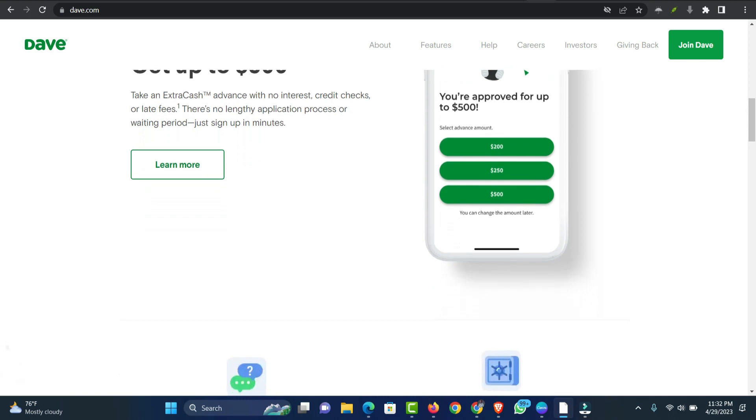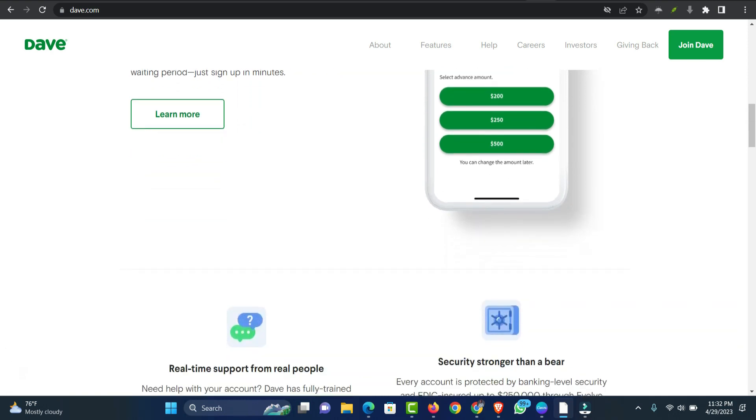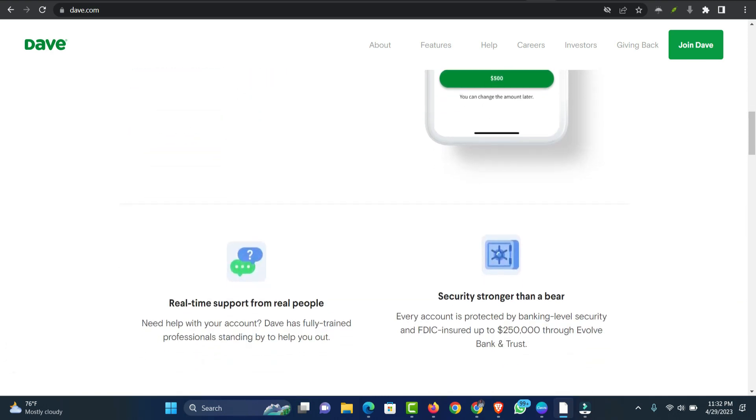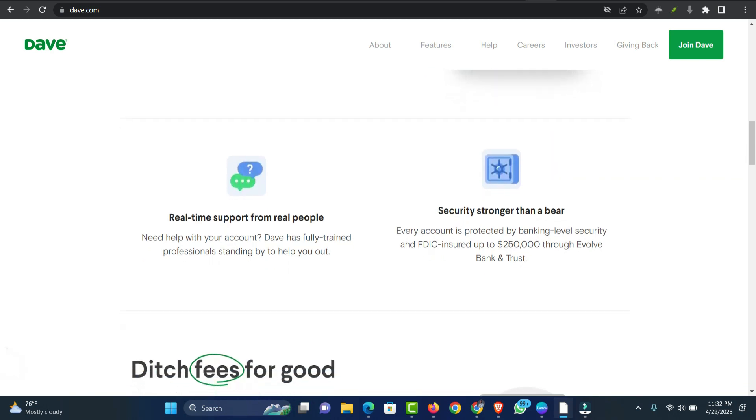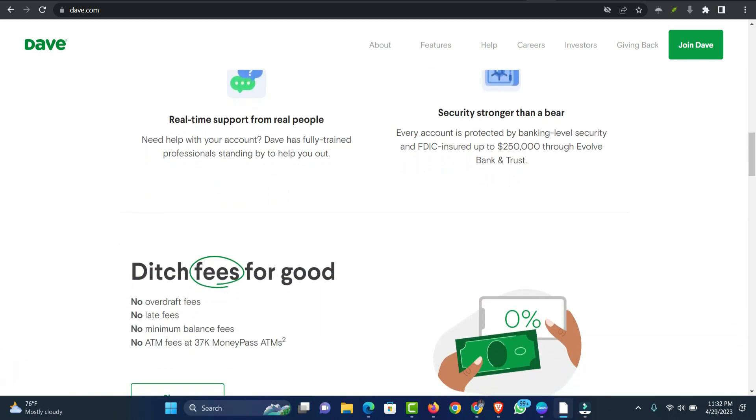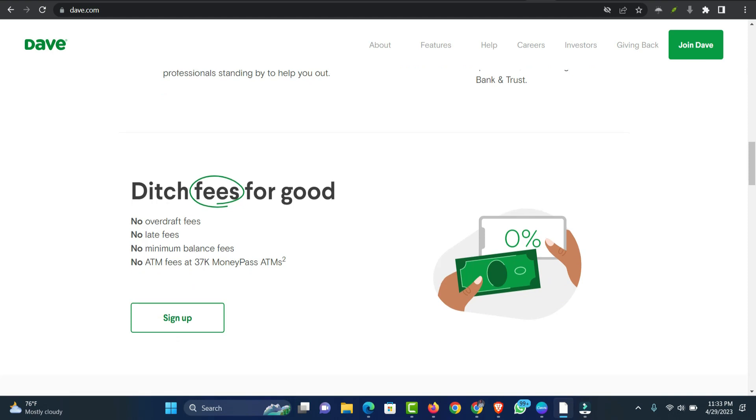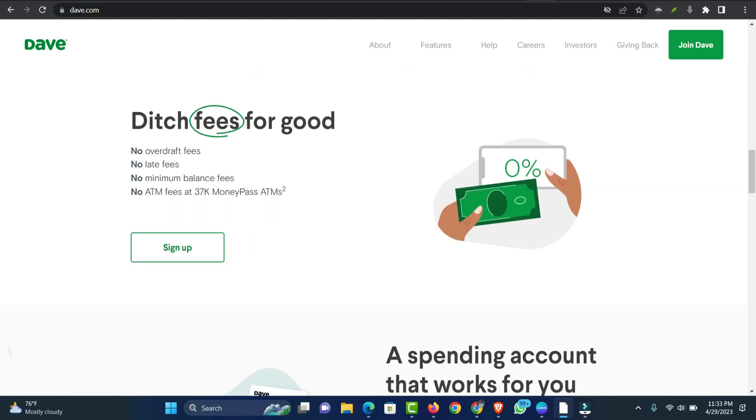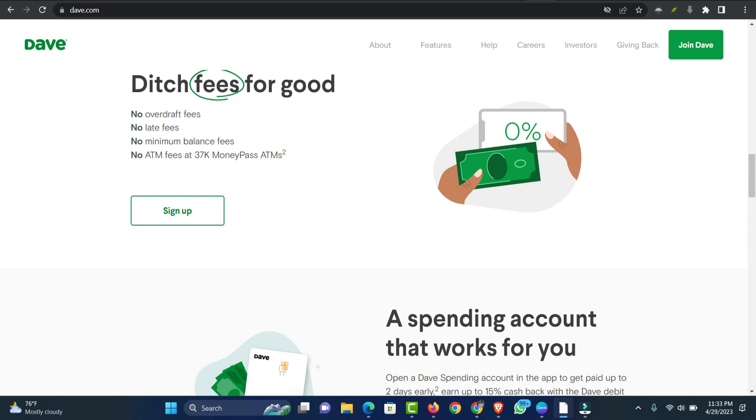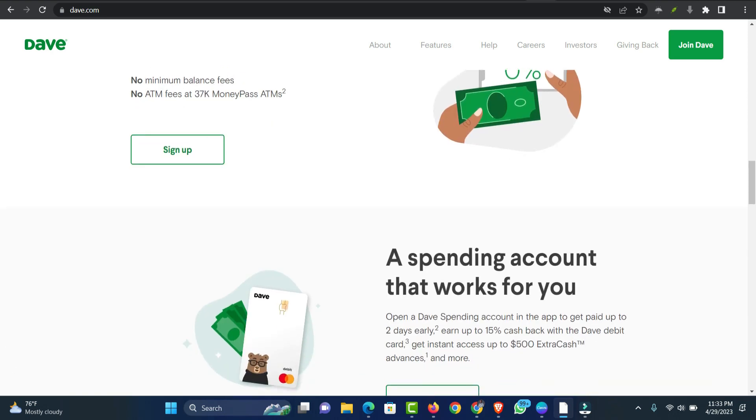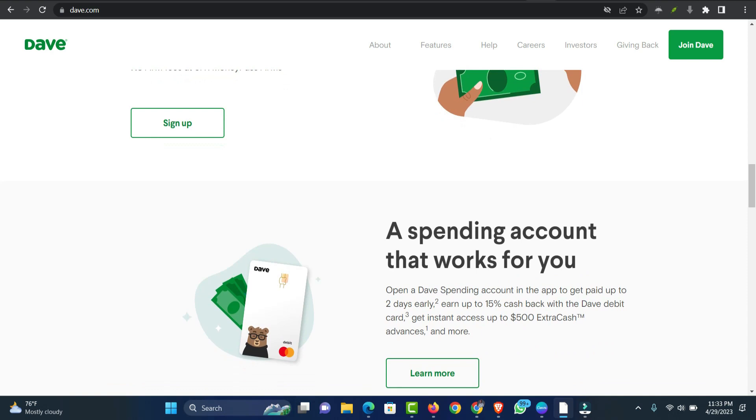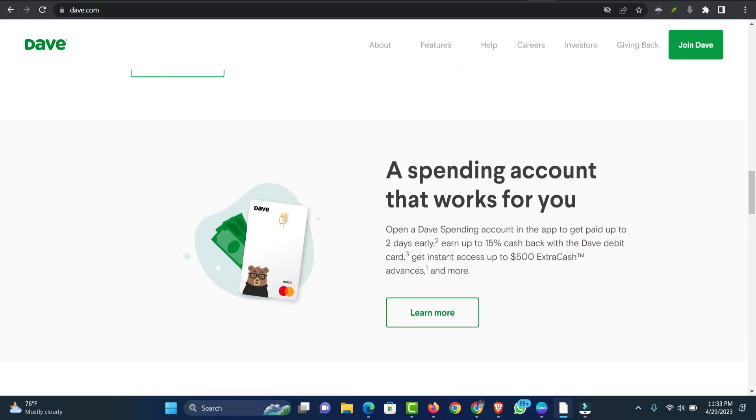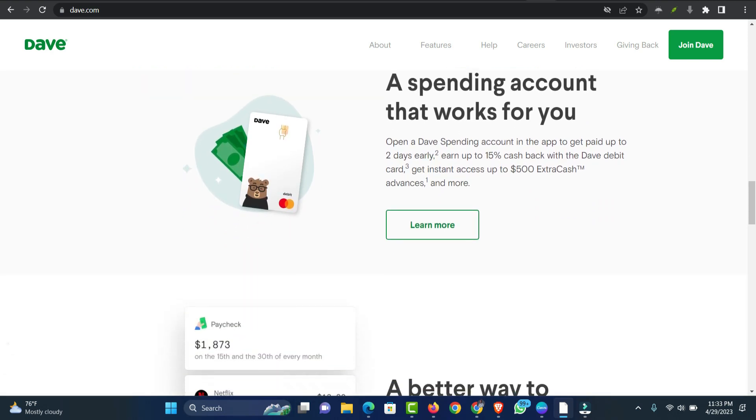Dave provides cash advances against your paycheck in exchange for a $1 monthly subscription fee and linking an eligible external bank account or Dave's checking account with eligible direct deposits. A cash advance of up to $250 is available. You must connect an eligible bank account in Dave. You will receive a Dave debit card when you open a checking account with Dave. After that, you can add this card to Cash App.